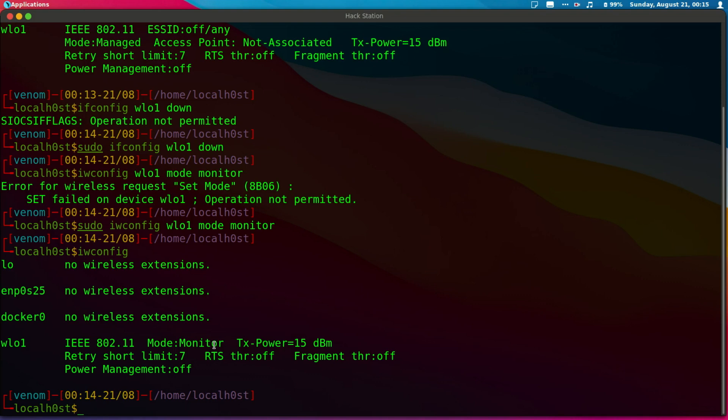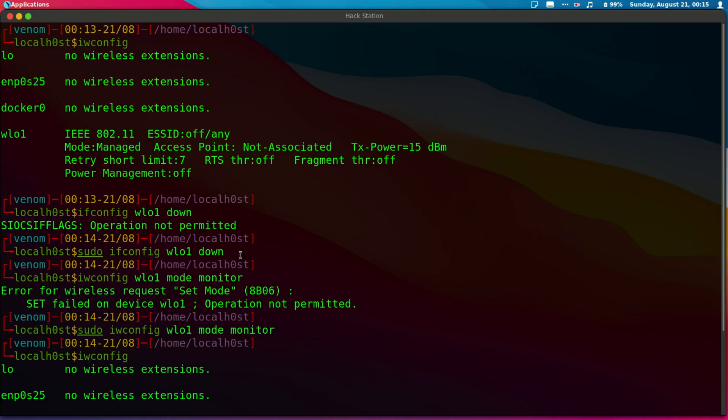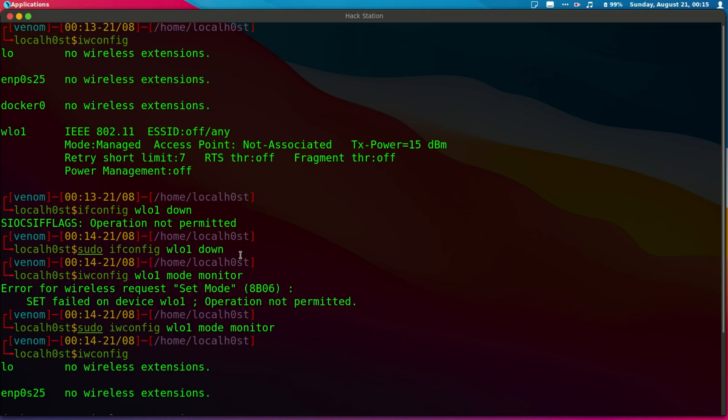the easiest way to put your card into monitor mode has been highlighted here.